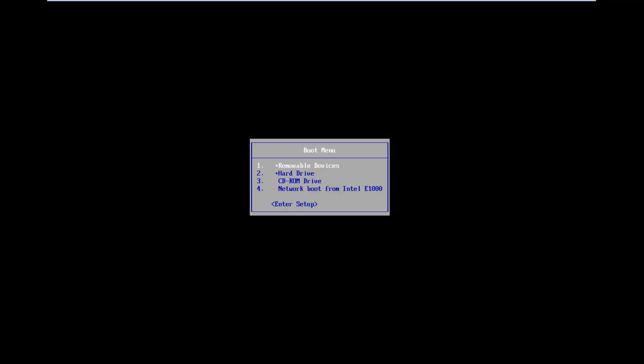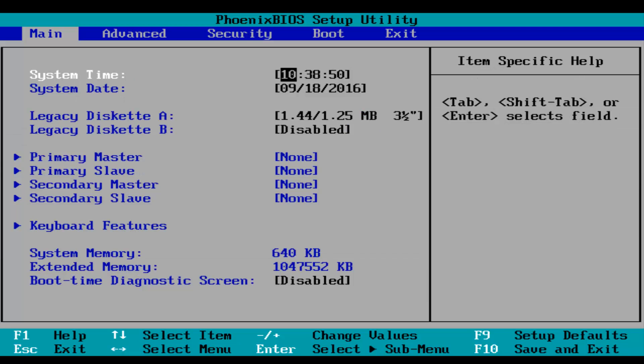Okay, so you'll arrive at a boot menu. So then you just want to use your arrow down keys and then click on Enter Setup using the Enter key on your keyboard.